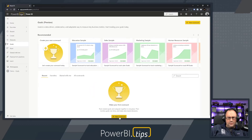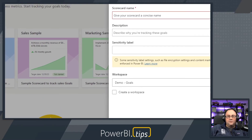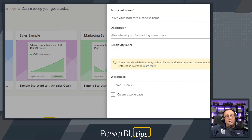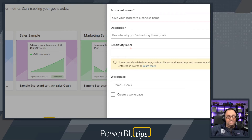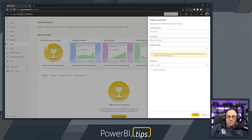Next, I'll click New Scorecard. Clicking this will bring up a little menu on the right hand side where we can enter the scorecard name. I would recommend entering a detailed description of what the scorecard is intended to do. I'm going to enter "Yearly Goals" for the name of the scorecard. The description will be "Mike's 2022 goals for this year." You may want to add some more description there as well.